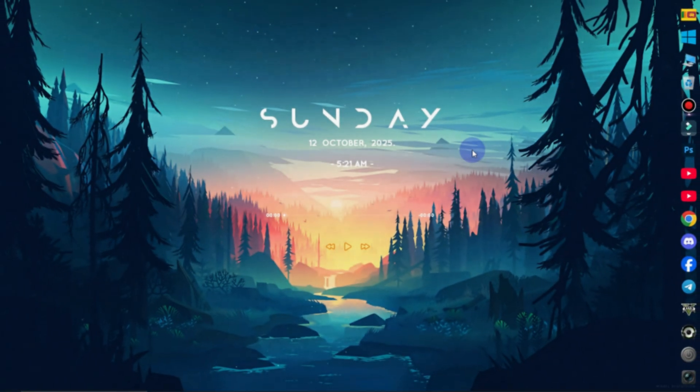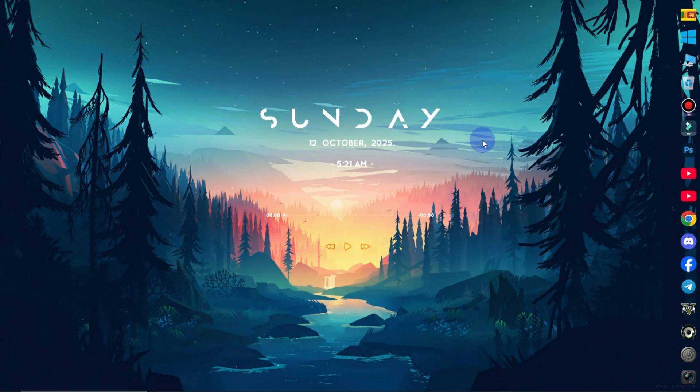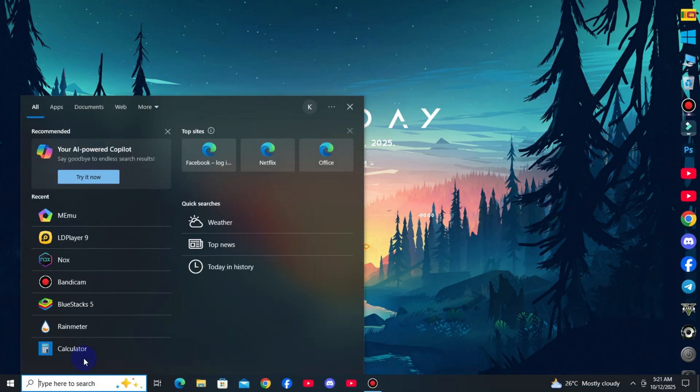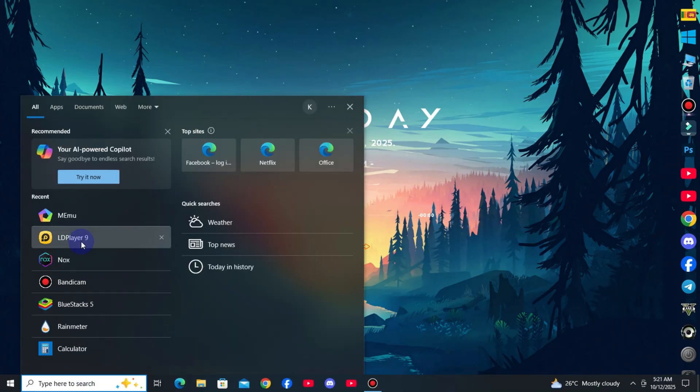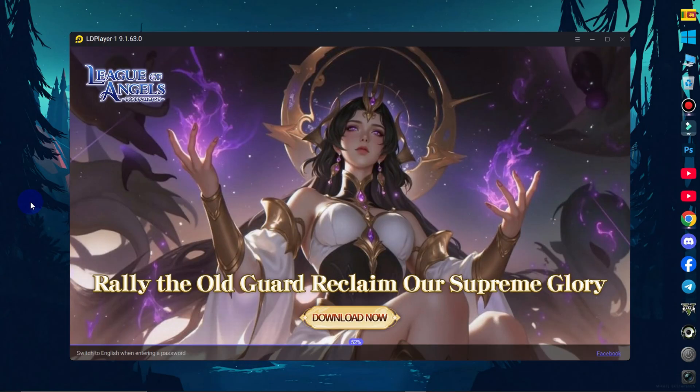I will open the Android Emulator. I will open the LDPlayer Emulator.